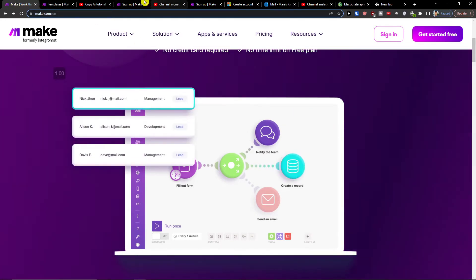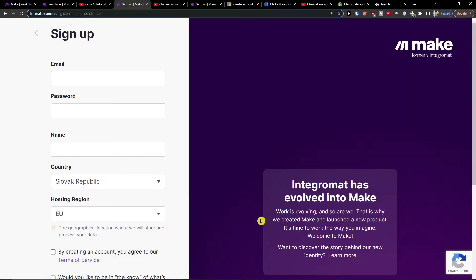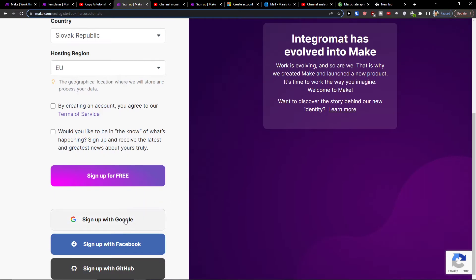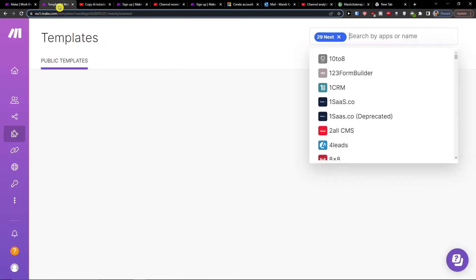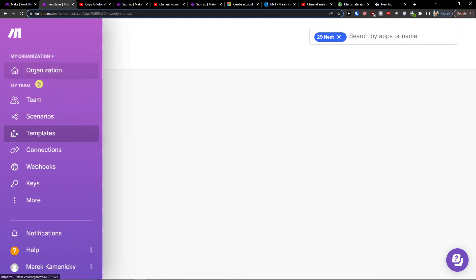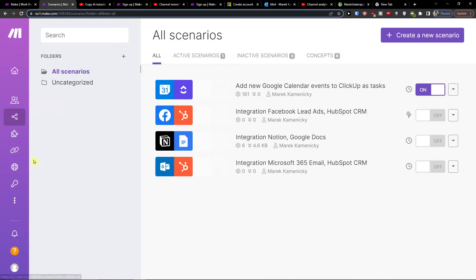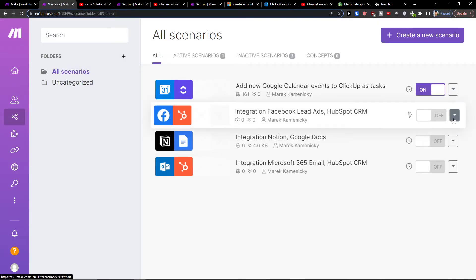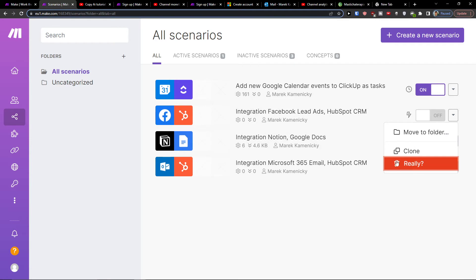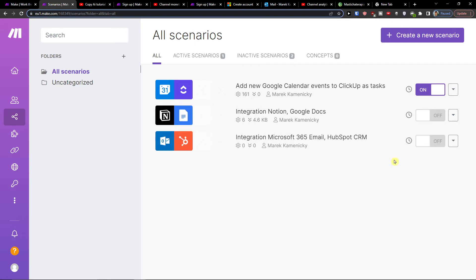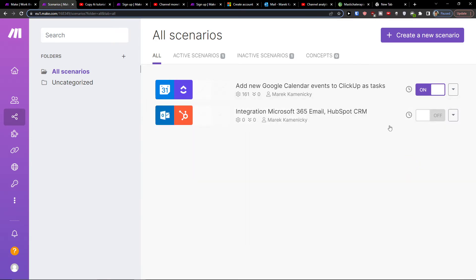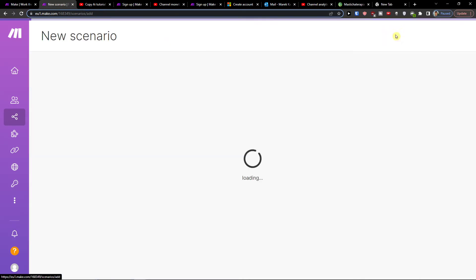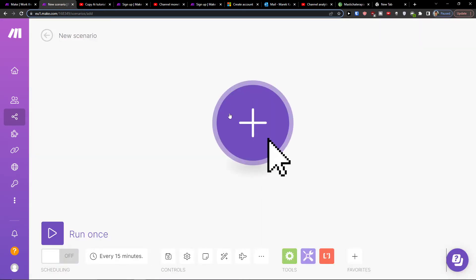So when you sign in and sign up with the link you can have sign with Google, Facebook, GitHub or for free. Then you're going to be at Make.com and under team you want to click scenarios. Here you want to go to top right and then click create new scenario.